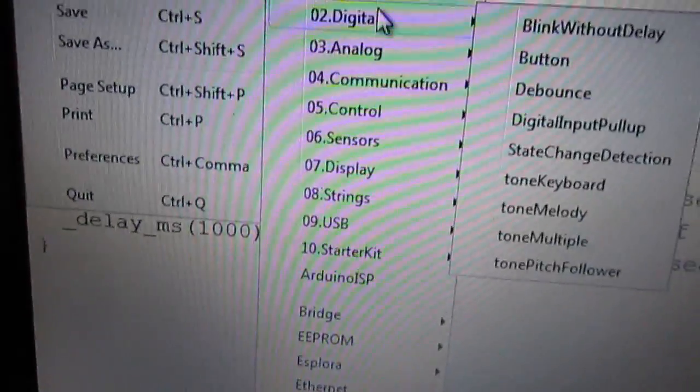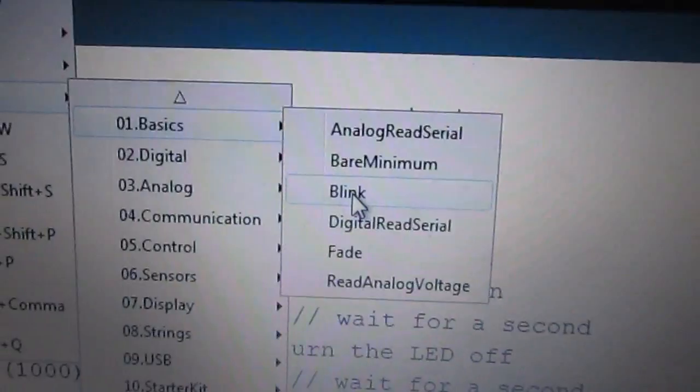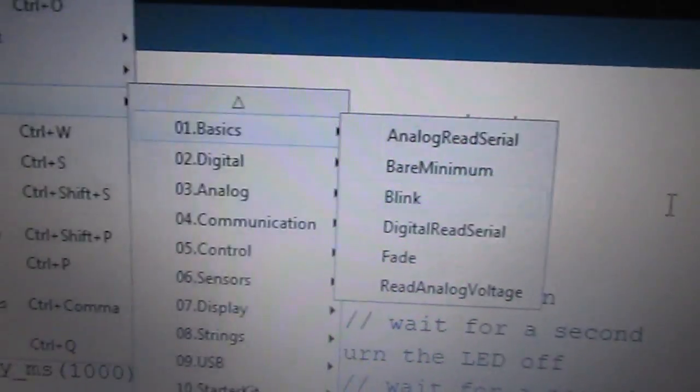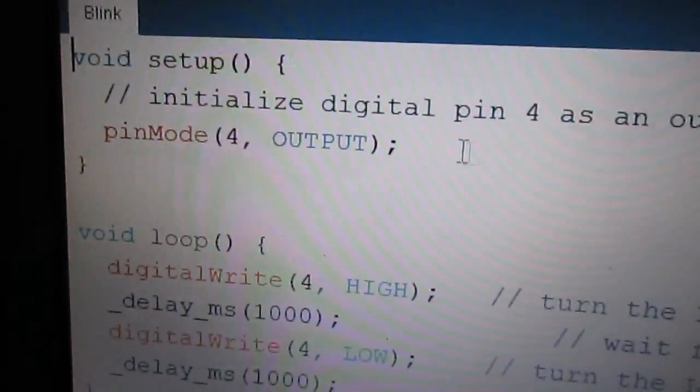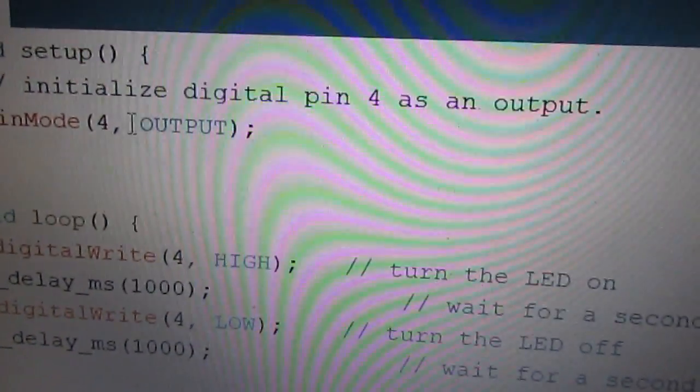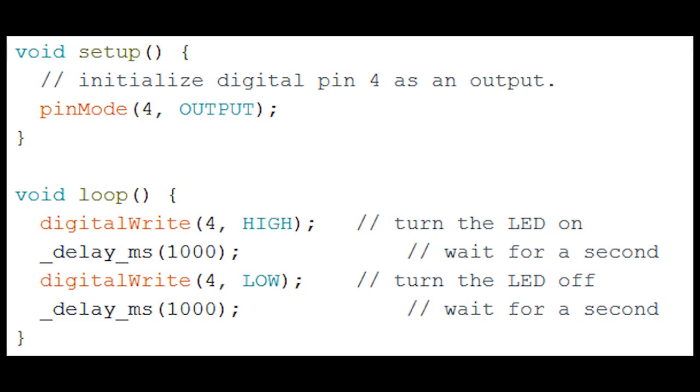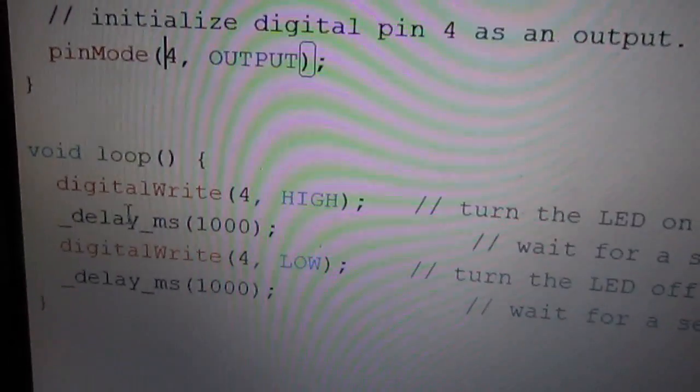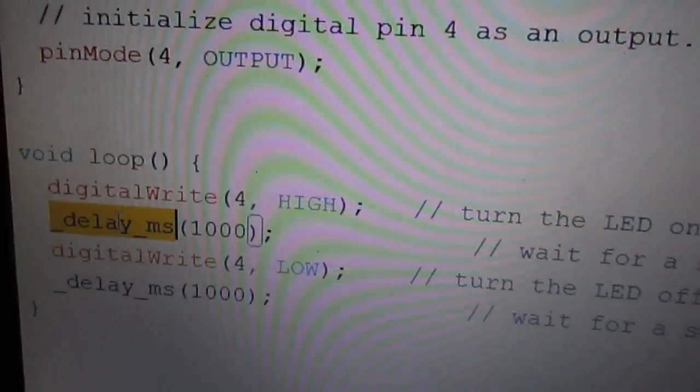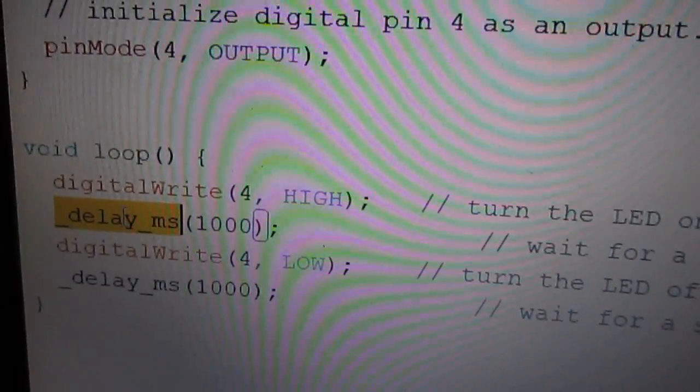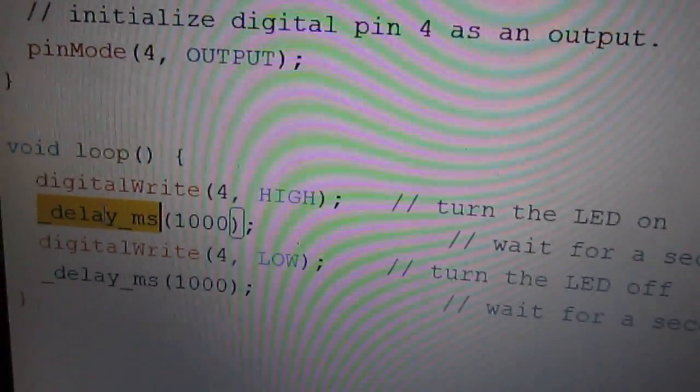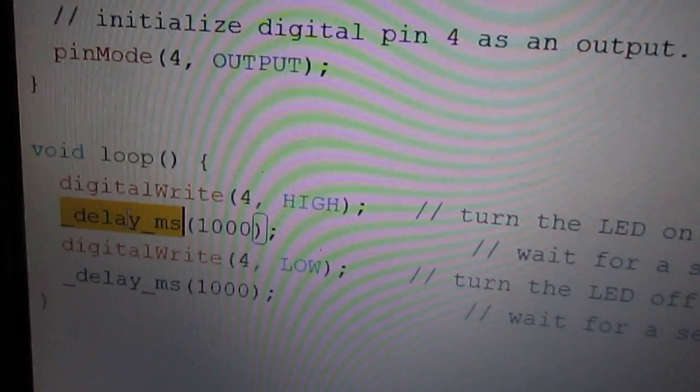We will pick the Blink example, but then have some modifications because here we use pin 4. And note also that I use the delay_ms functions instead of delay.